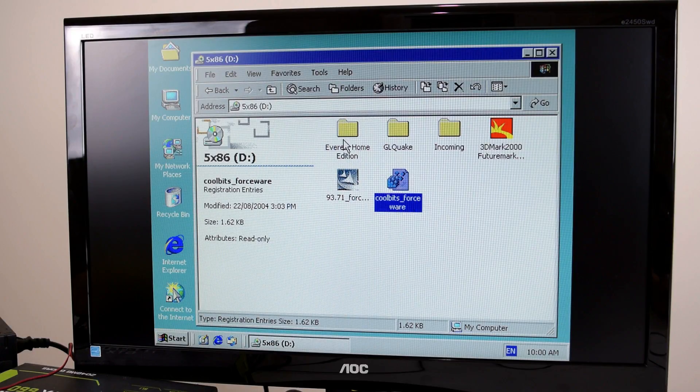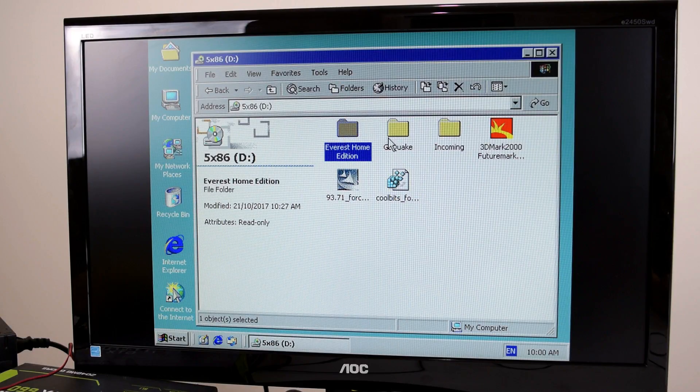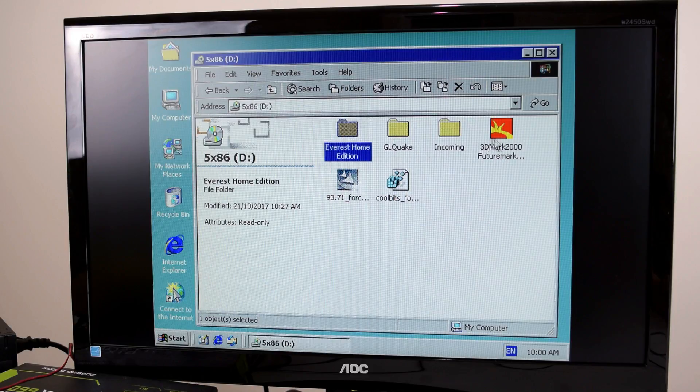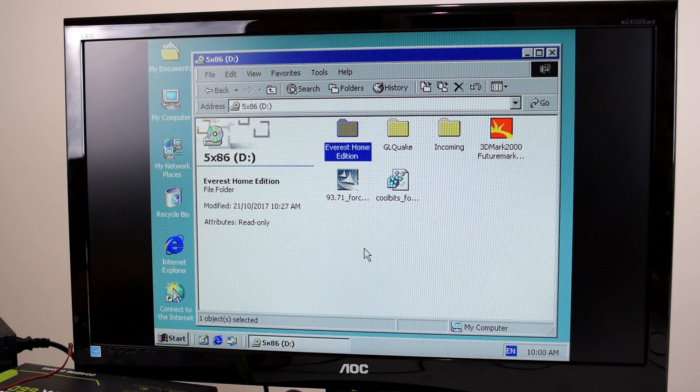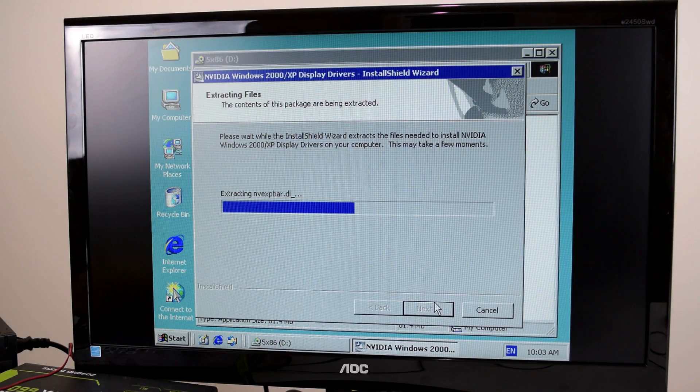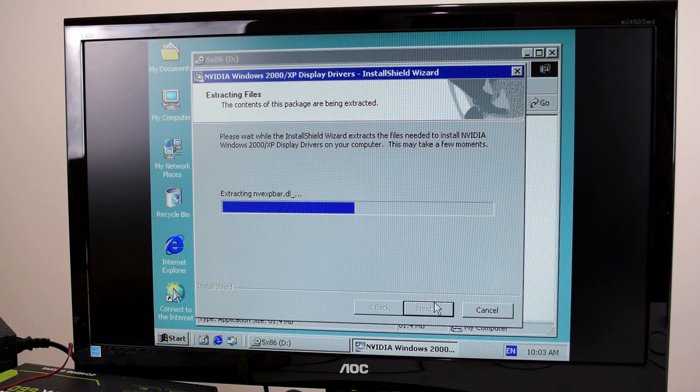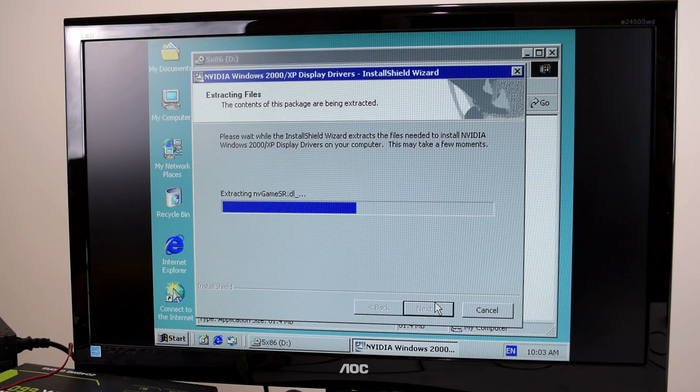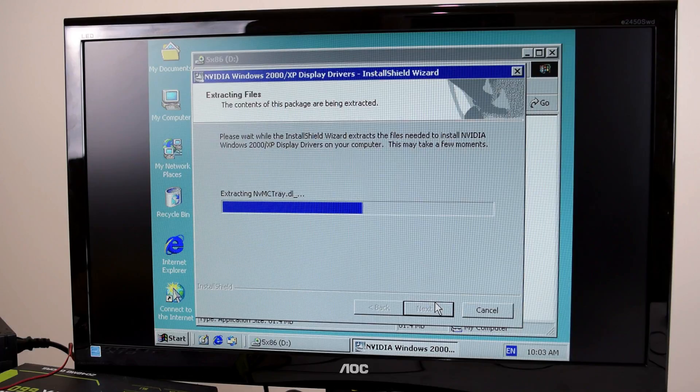Everest Home Edition, two games with some benchmarks, and also 3DMark 2000. So I'm going to install the drivers first. So here it's unpacking the driver files and it's a 486 so it takes a lot longer than what I'm used to on my other machines.